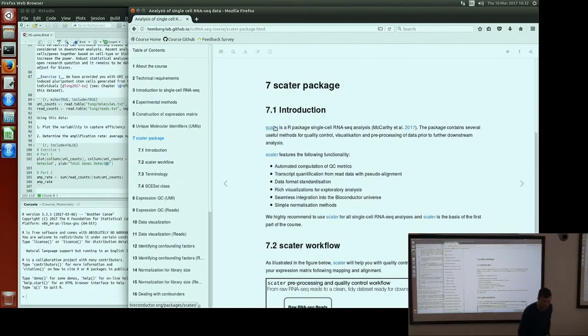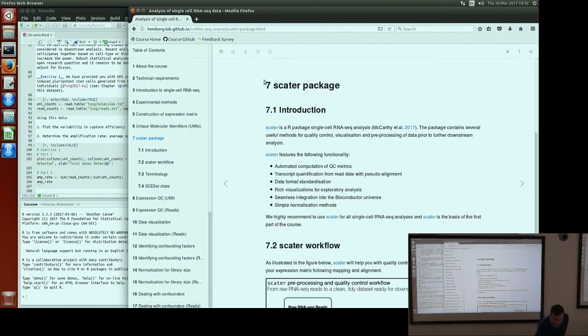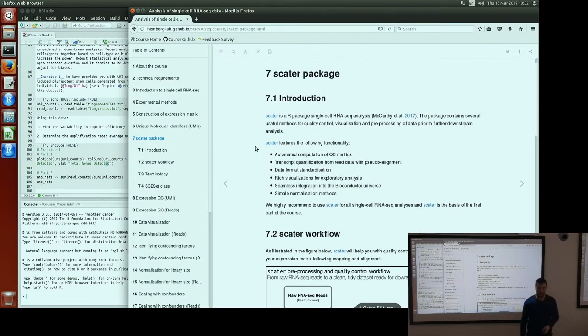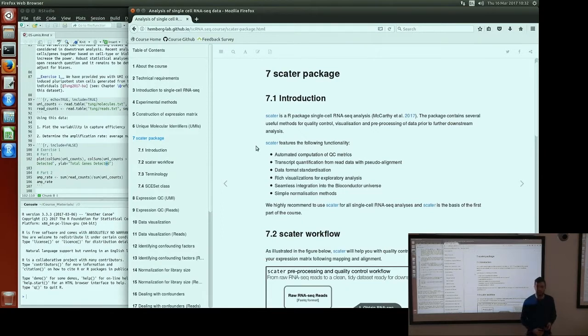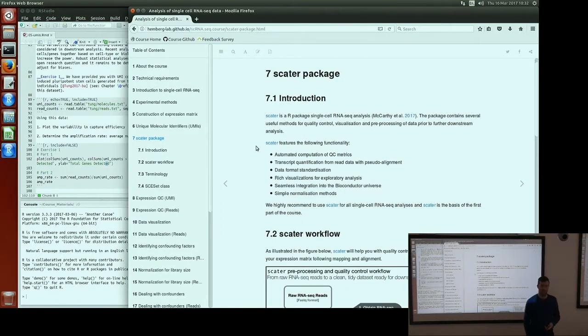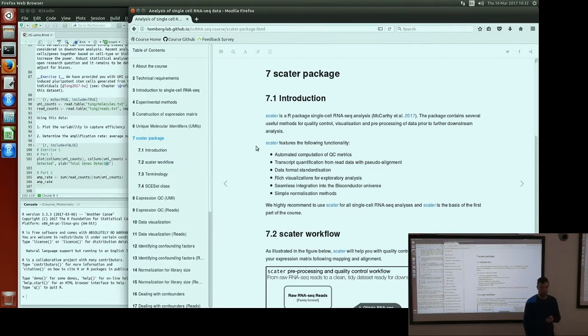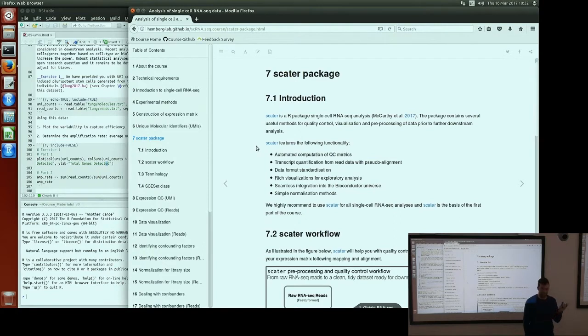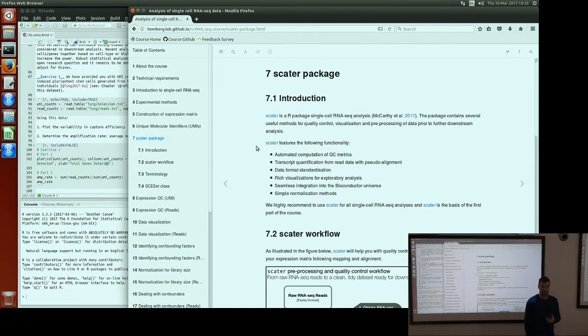As you've heard from Martin, the process of generating single cell expression data is quite involved. All aspects of that workflow, going from cells in some natural state or medium to a sequencing library, have lots of different steps which can cause different biases and effects on the ultimate data that we receive.